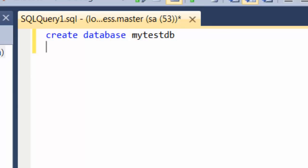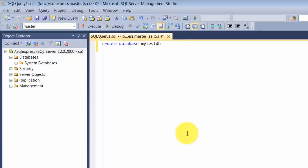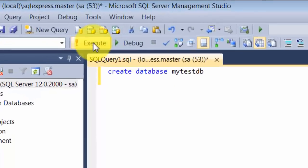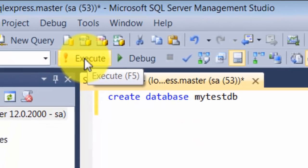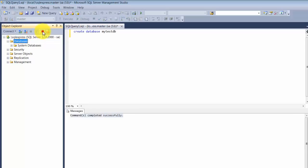To execute the statement, I can go to the execute button or press F5. As soon as the command executes, you see it gives a result saying command completed successfully. If I refresh my databases, I will see that my test database has been created.